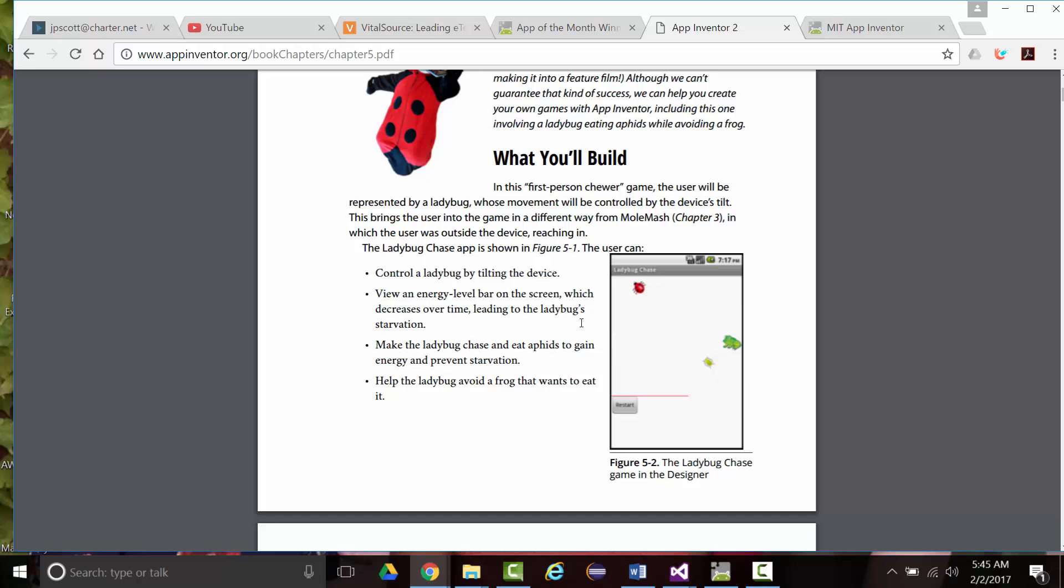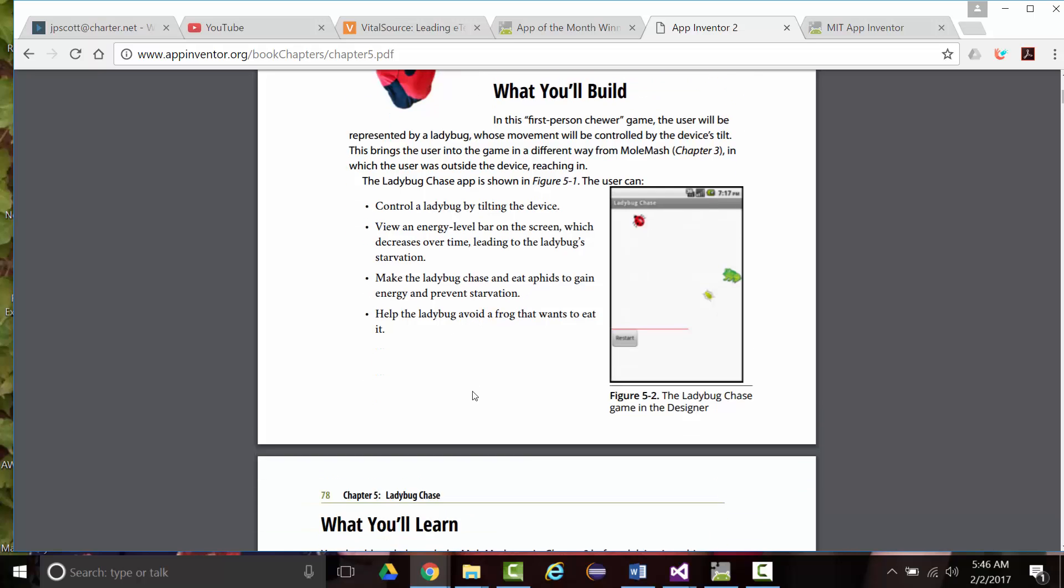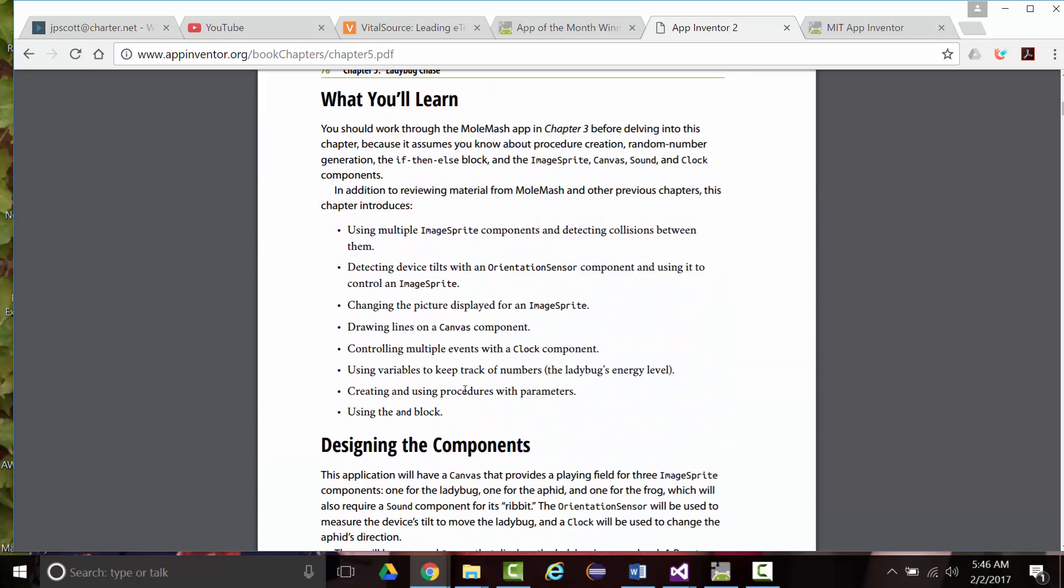As it says, the user can control the ladybug by tilting the device, view an energy bar on screen which decreases over time, make the ladybug chase and eat aphids to gain energy and prevent starving, and help the ladybug avoid a frog that wants to eat it.